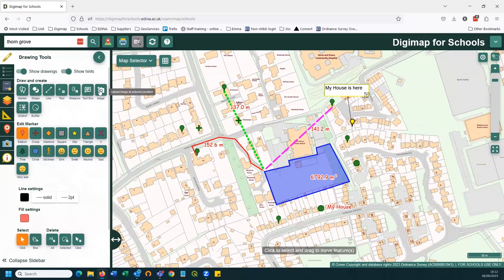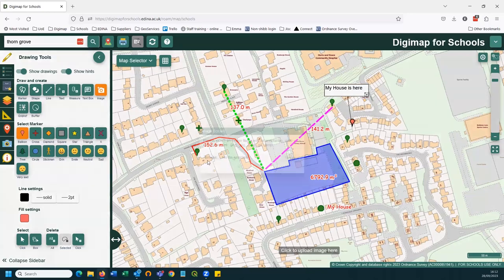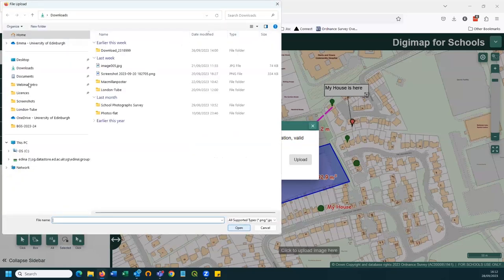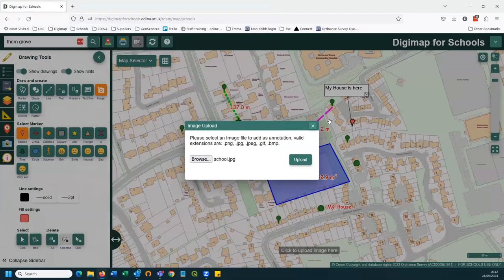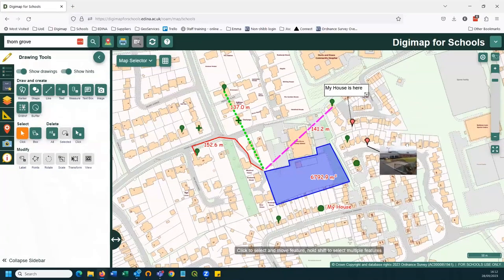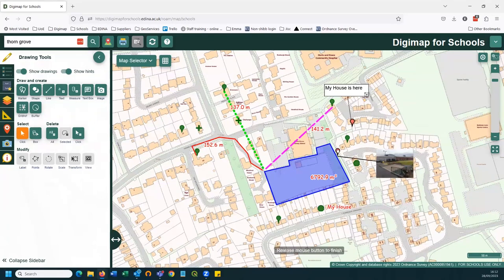If I wanted to add my own photograph to the map, I can do exactly the same thing using the image button here. I click on the map where I want the image anchor to be. I can then choose browse to upload the file, click upload and the image is there. I can then move the image around to make sure it's in the right position for my map and I can also move the anchor point as well.